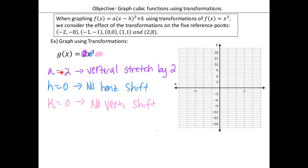For an 'a' value of two, remember we check whether it's greater than one or between zero and one. If it's greater than one, it's a stretch — two is greater than one, so it's a vertical stretch by a factor of two. If 'a' is between zero and one, that's a compression. If 'a' is negative, we have an x-axis reflection. H and k values still tell us to shift left/right or up/down. In this example, there's no horizontal shift and no vertical shift — only a vertical stretch by a factor of two.